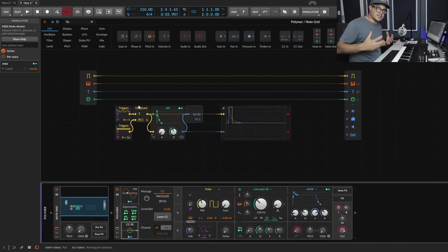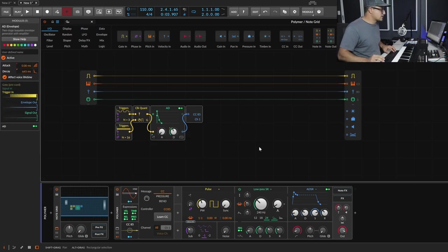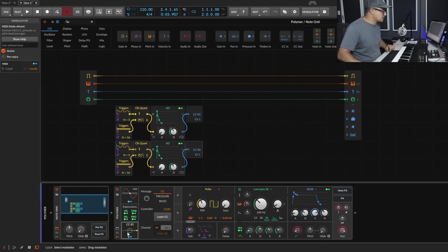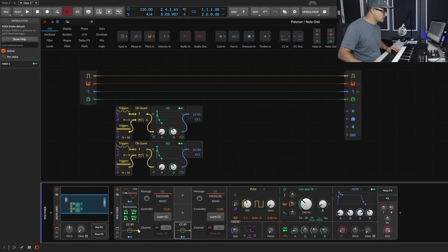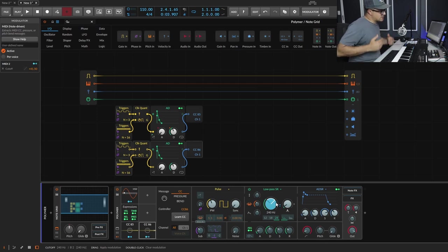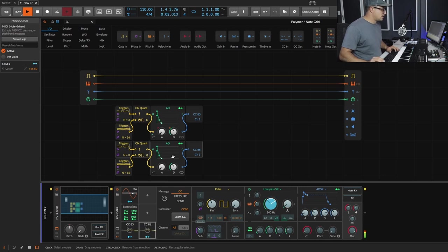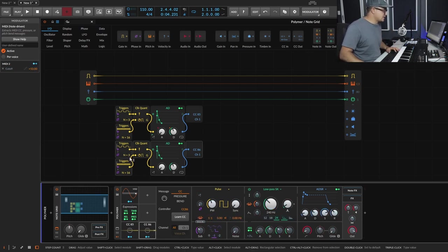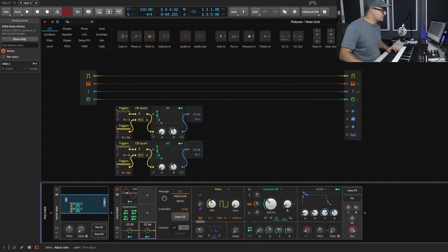We can also stack these up with multiple different rhythms. To do that, we duplicate the whole trigger setup and set the second one to MIDI CC 86. Then in the synth, we duplicate the CC modulator and set that to CC 86 as well, applying it to the cutoff too — so they stack on top of one another when notes hit simultaneously. Now we can adjust amounts independently, like going up to nine for the second one.